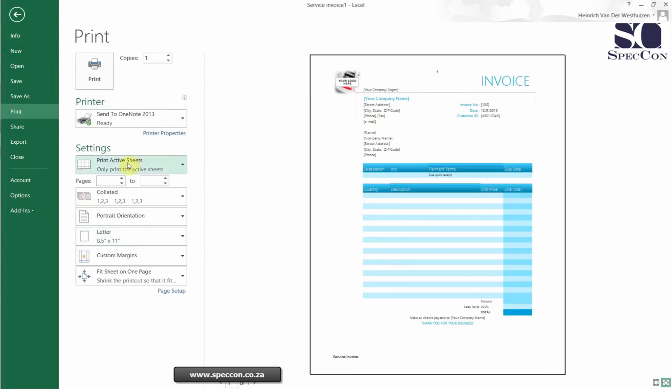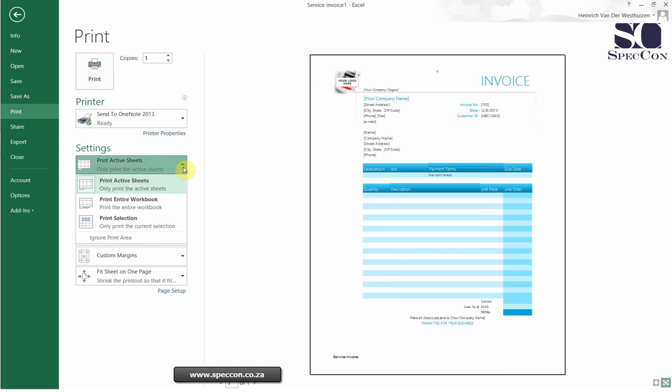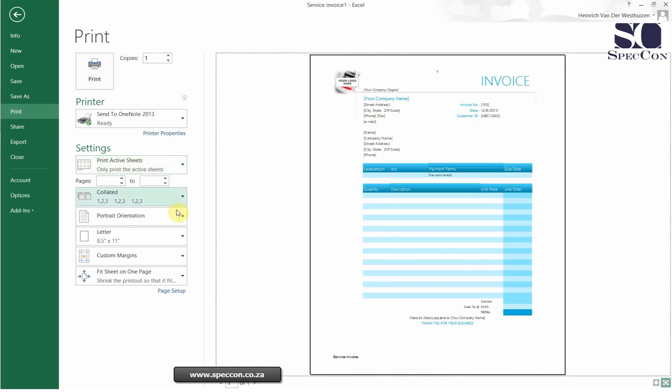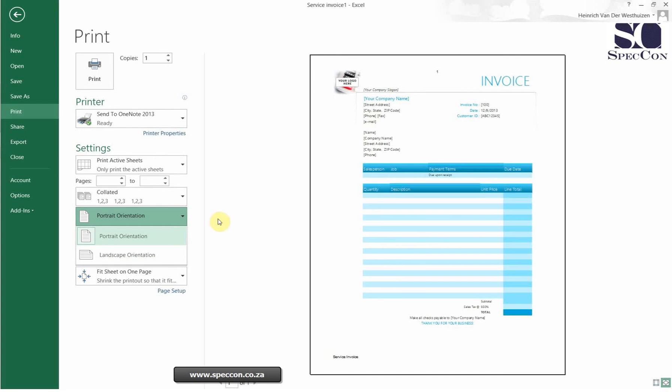You can print the active sheet or select to print a specific selection. You can choose portrait or landscape orientation.